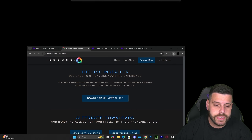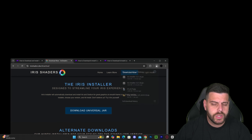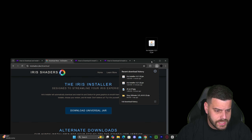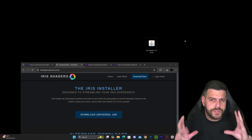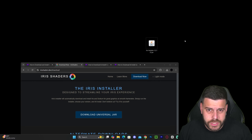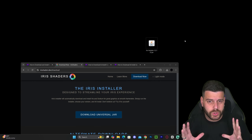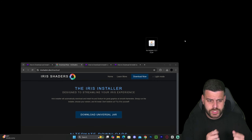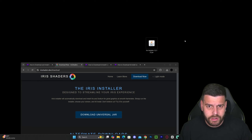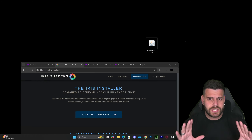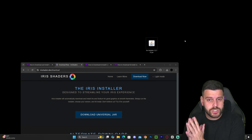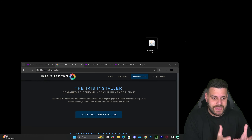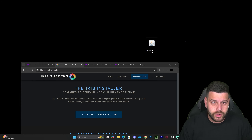Iris just downloaded, so go ahead and drag and drop the Iris file onto your desktop. This is a shader loader, and if you already have shaders downloaded on your computer you don't need to download anything else — we just need to install Iris, and we'll get to that in a second.